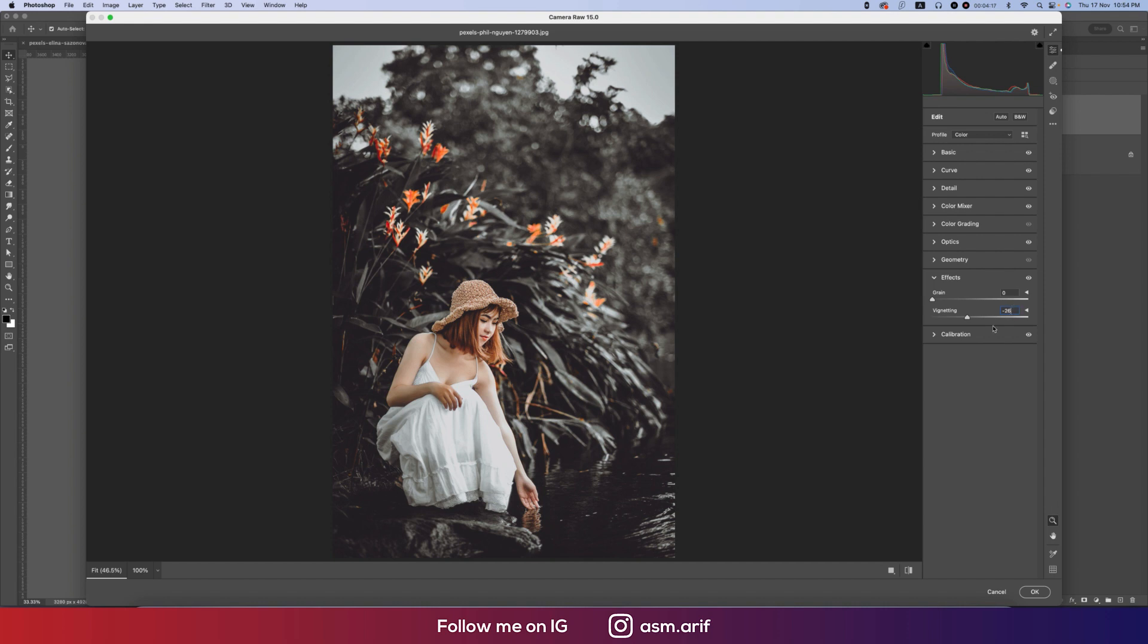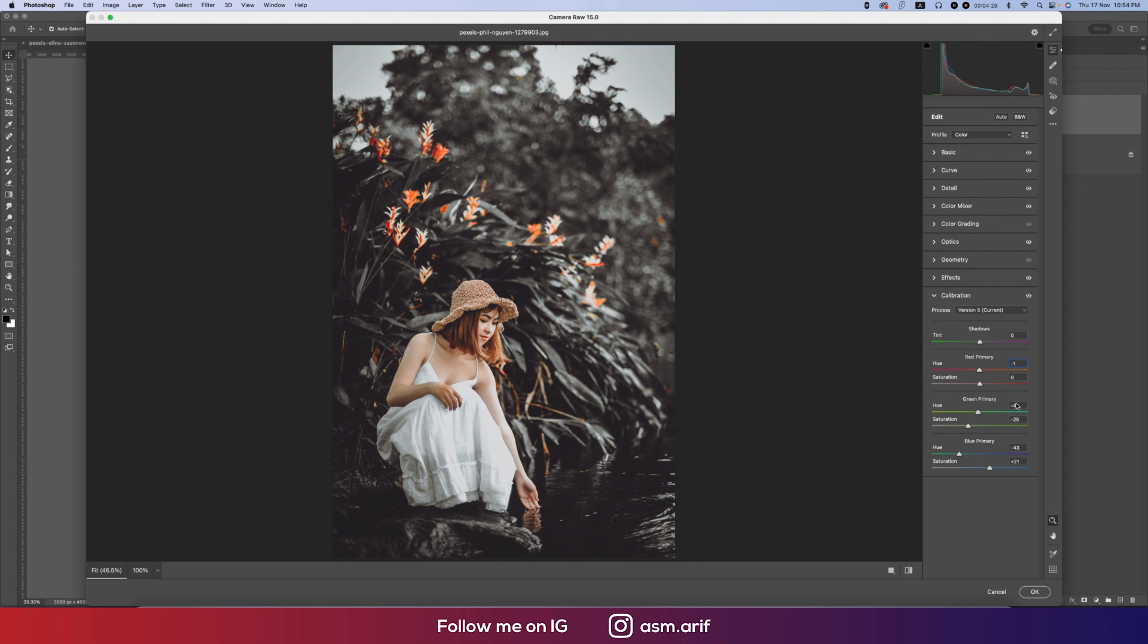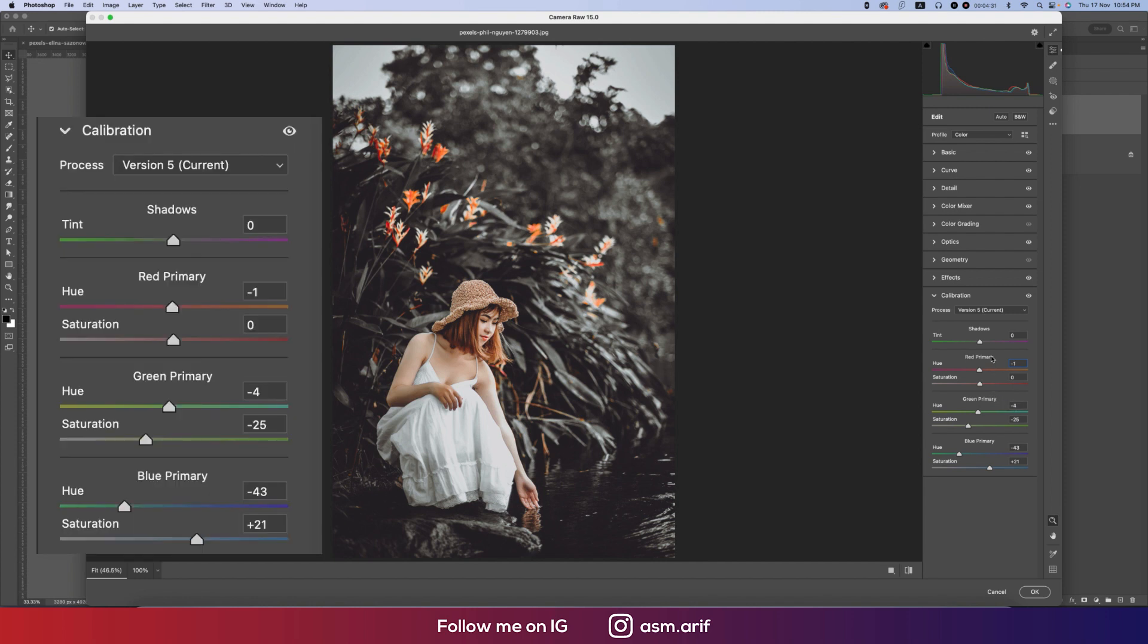And the Calibration - three primary colors: Red, Green, and Blue. Here minus value of the Hue and the Saturation zero. You know that Hue is which color it will be, and Saturation is percentage of the color. We are working with three primary colors and only these primary colors will be affected. The Green minus 4 and the Saturation minus 25, and the Blue Primary that is minus 43 and the Saturation plus 21.